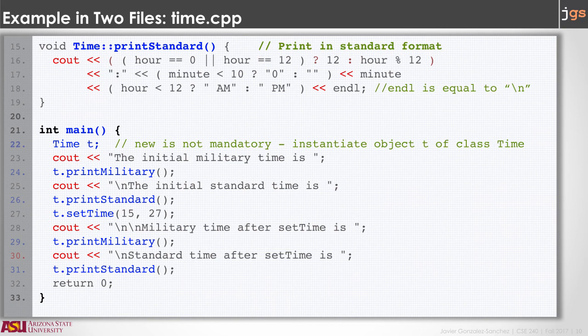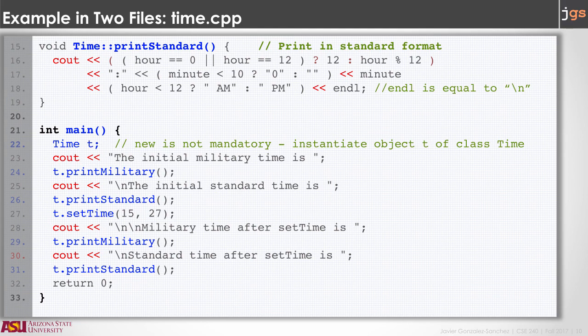So basically we have one file, the .h, with the definition of the class, and this file, the .cpp, with the bodies of the methods that are part of the class, and with main. In this example, the main method is just creating an object for the class time t, and then calling the methods of that object. It's a very simple example.